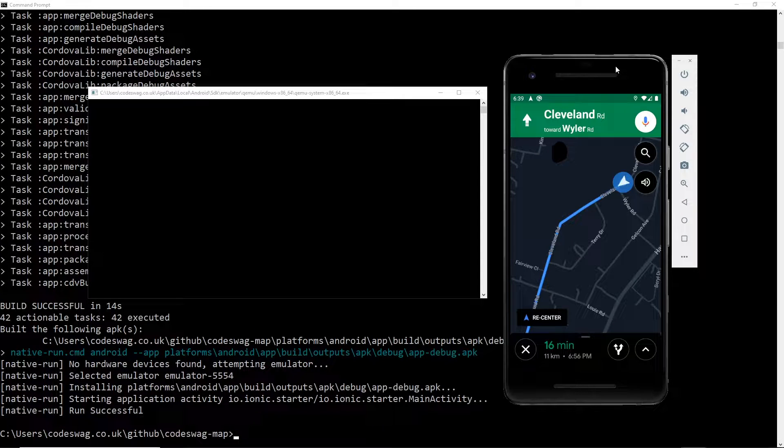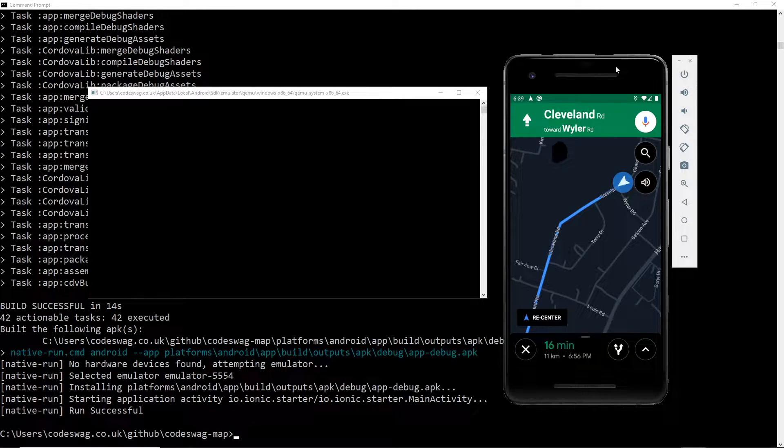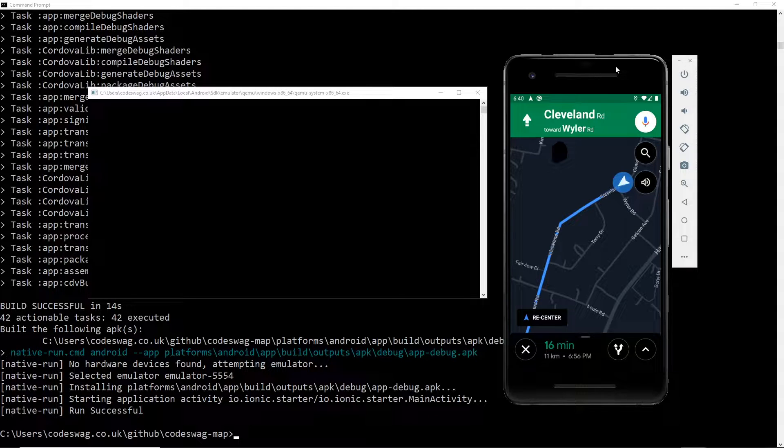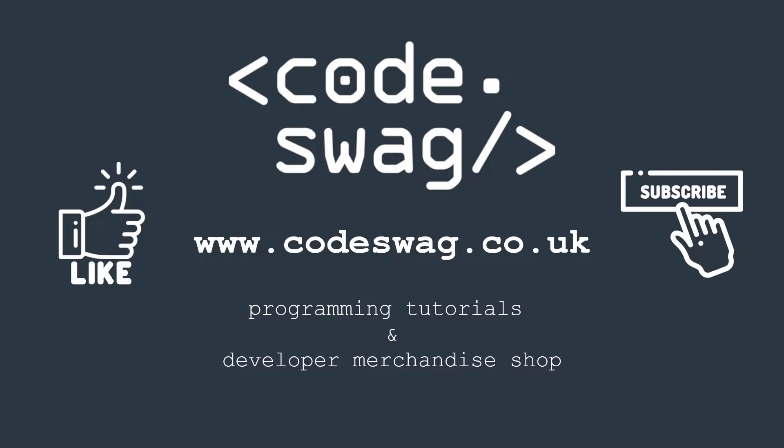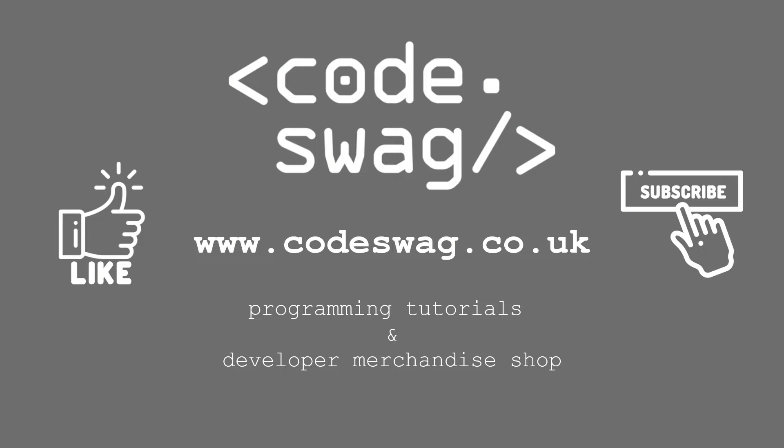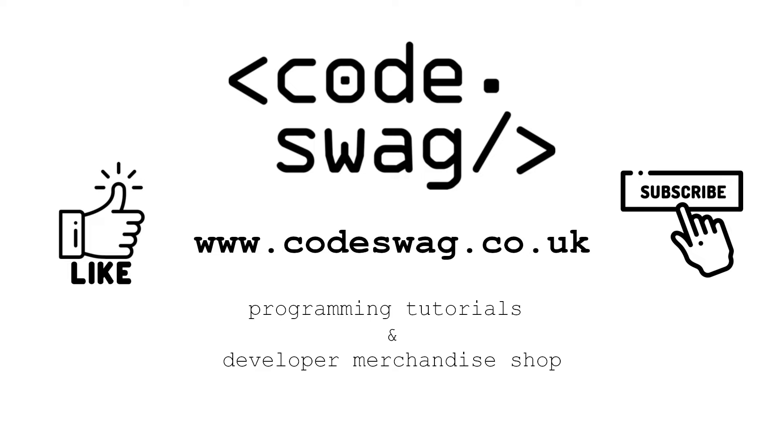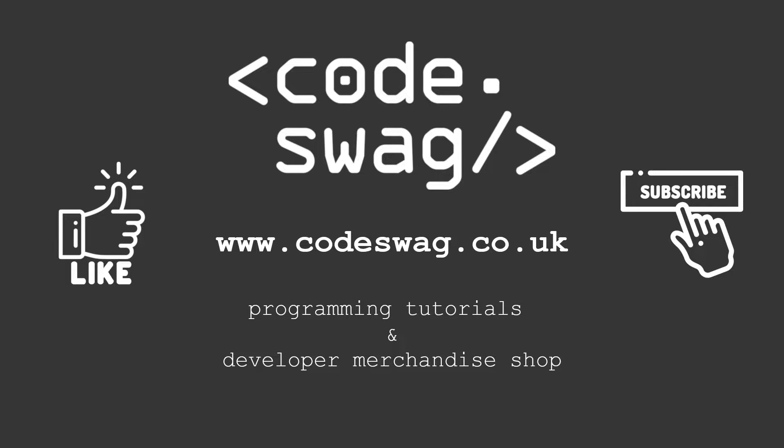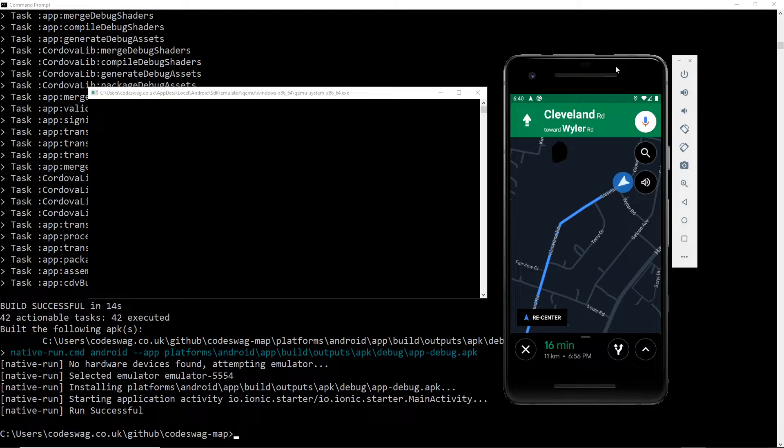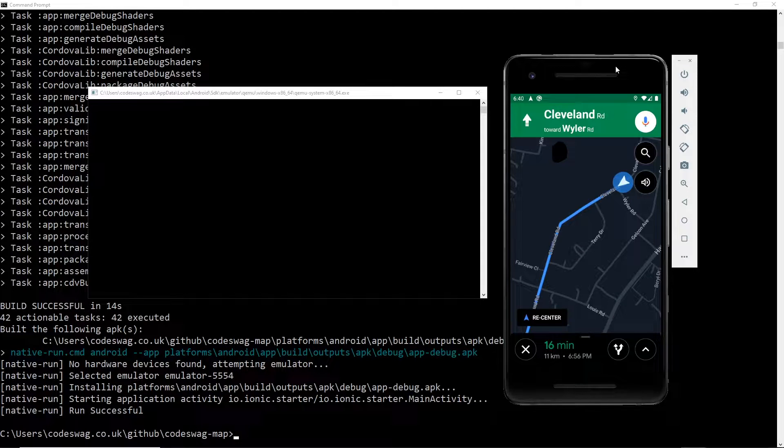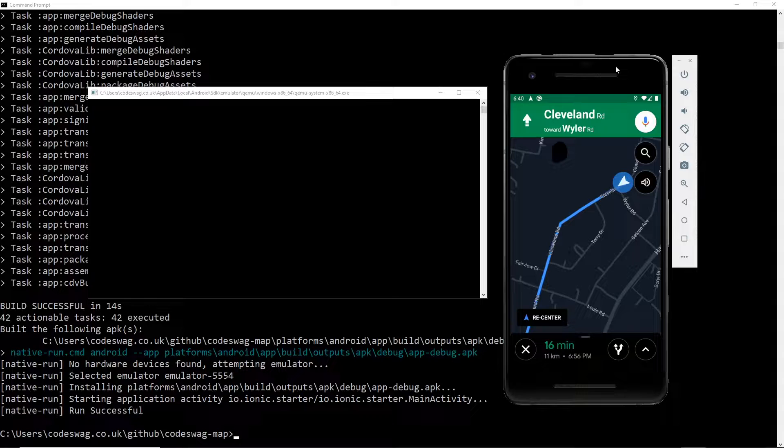Welcome to part two of implementing Google Maps in your Ionic application. In this follow-on video to part one, we are going to implement turn-by-turn navigation.